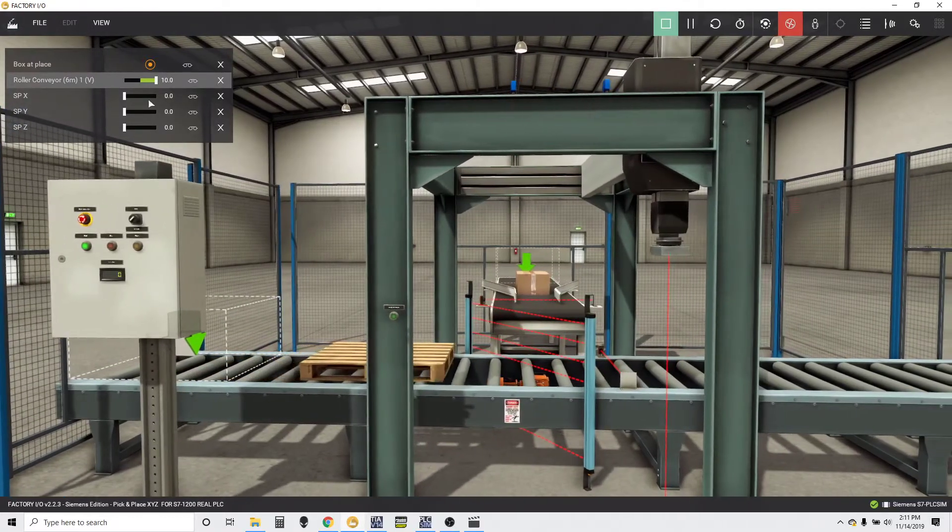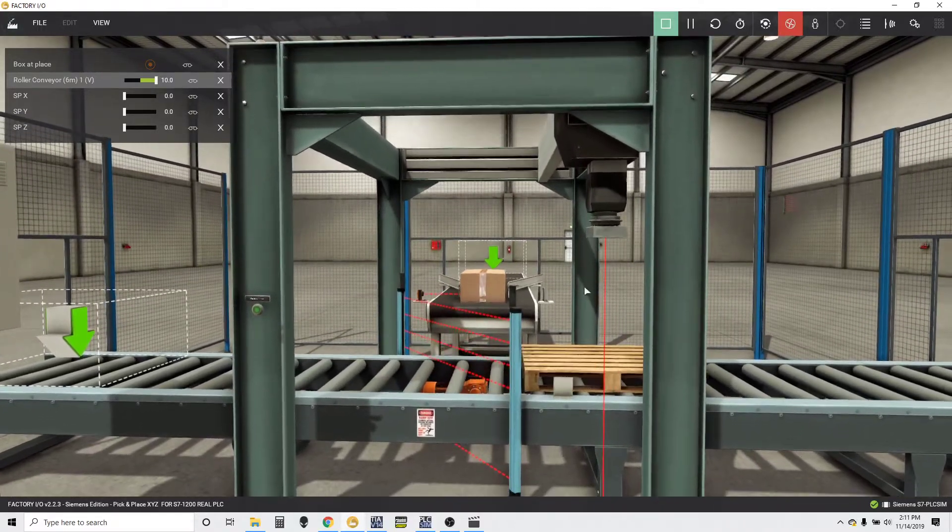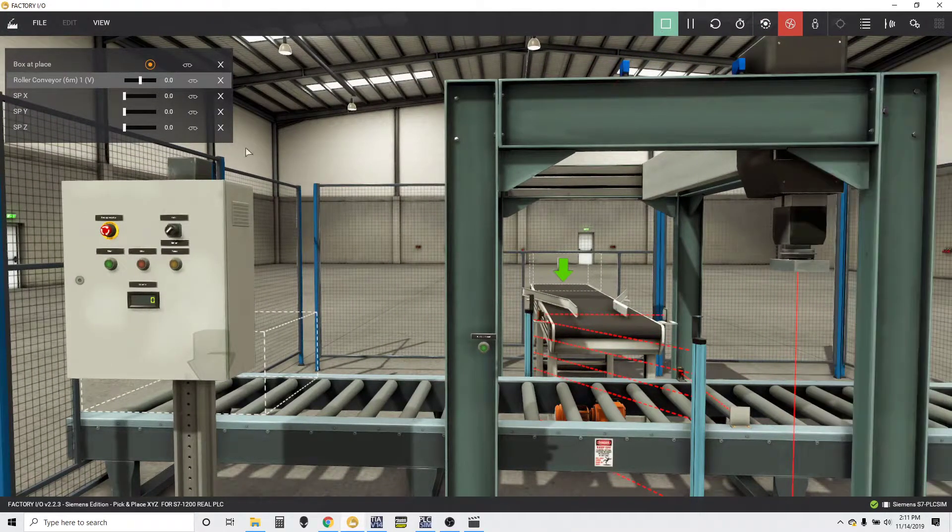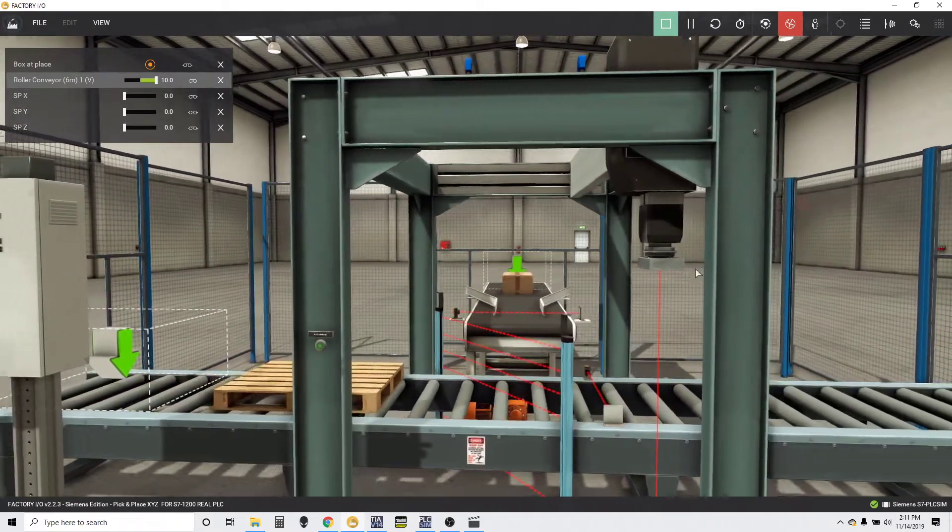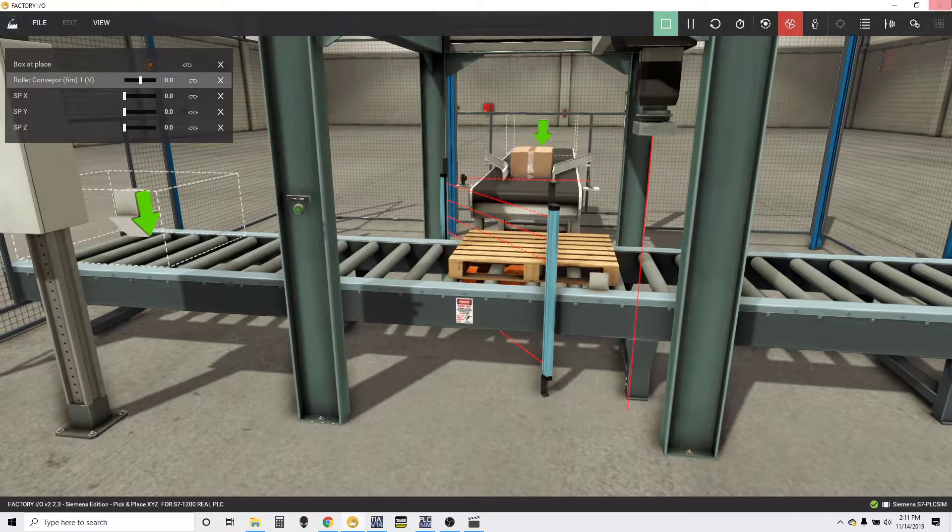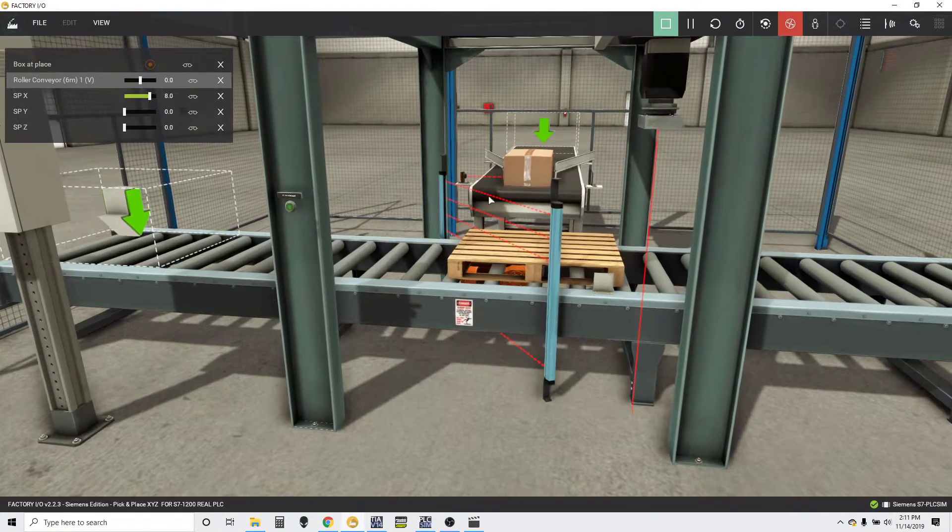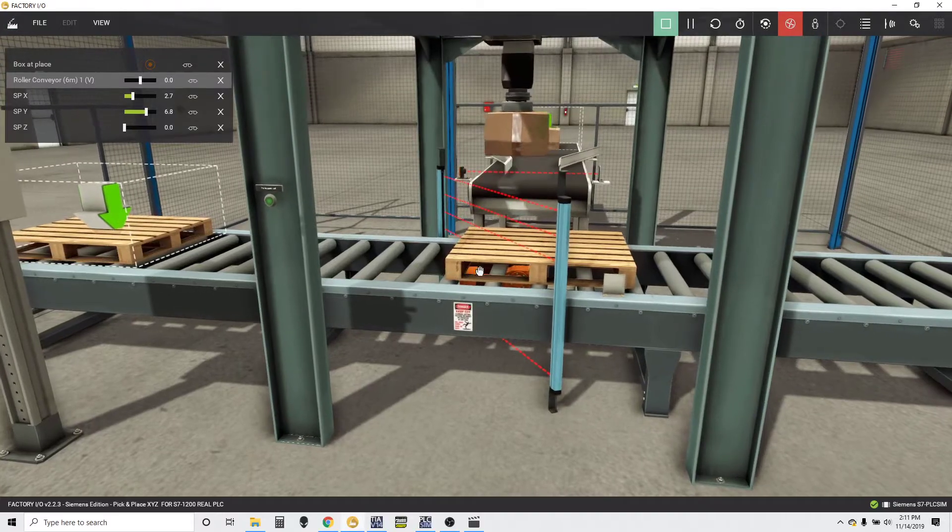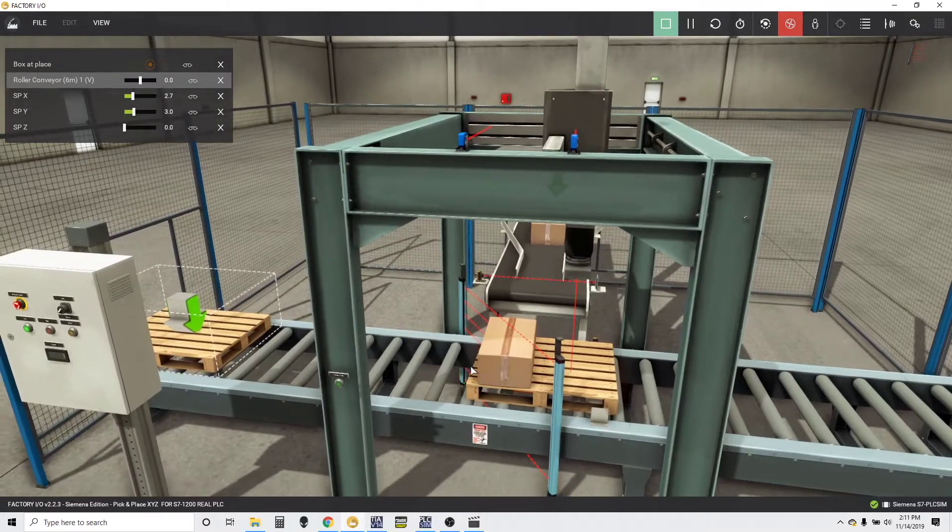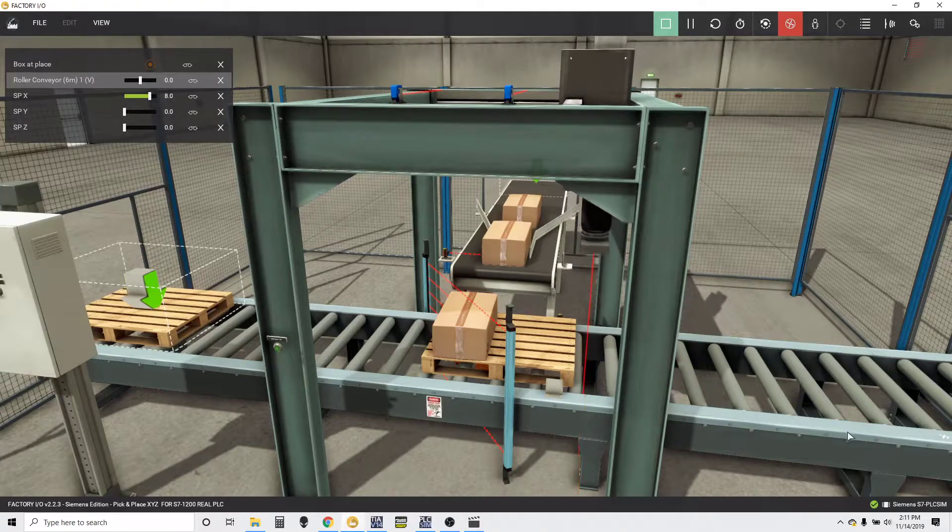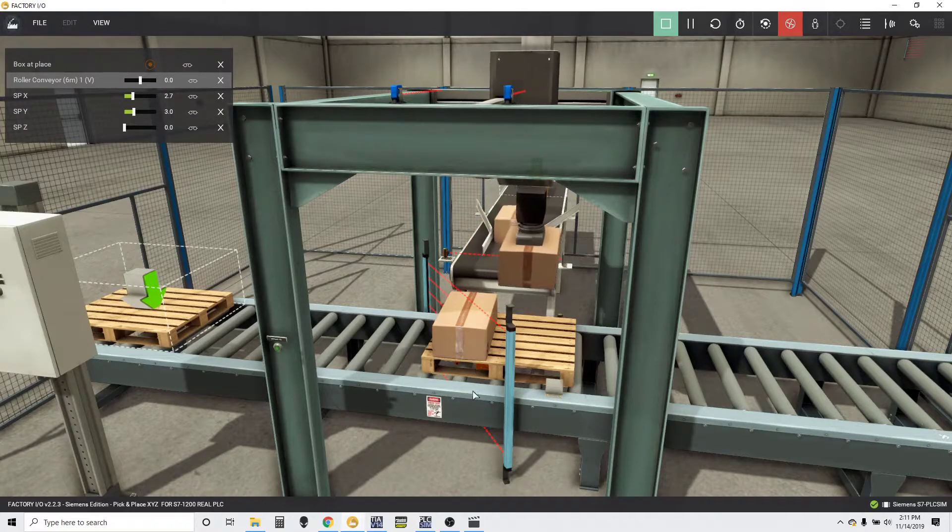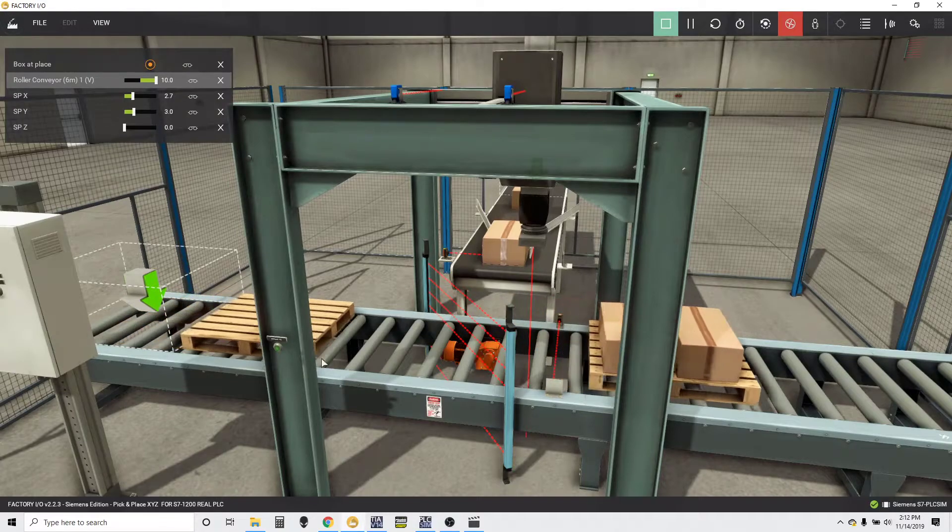Just watch these numbers. You'll see the numbers move back and forth. Oops, I think I messed up. Let's start again. There we go.